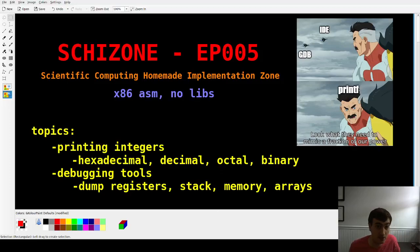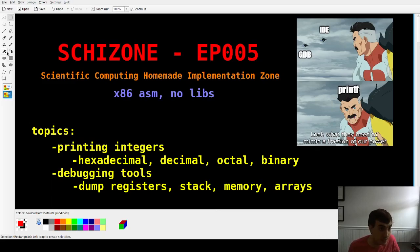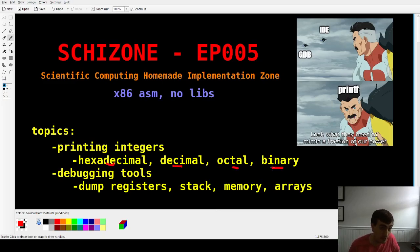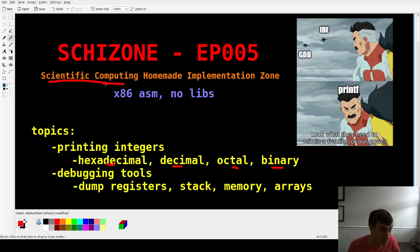Hey guys, welcome back. SchidZone episode 5. Topic today is printing integers. We're going to do base 16, base 10, base 8, and base 2. That's a big step for us because it enables us to actually print out math results, so we can actually do scientific computing and print out the answers.